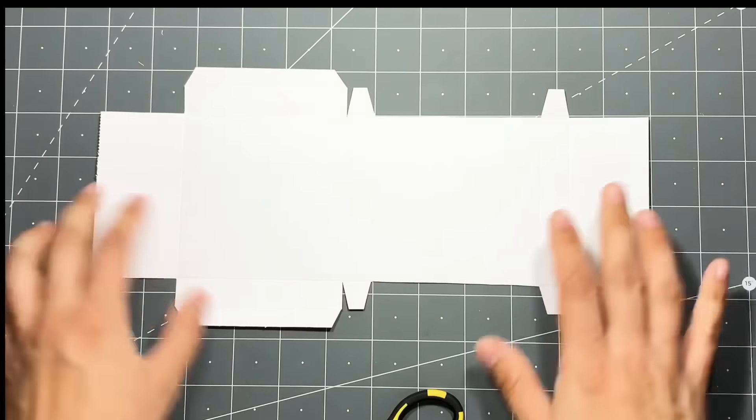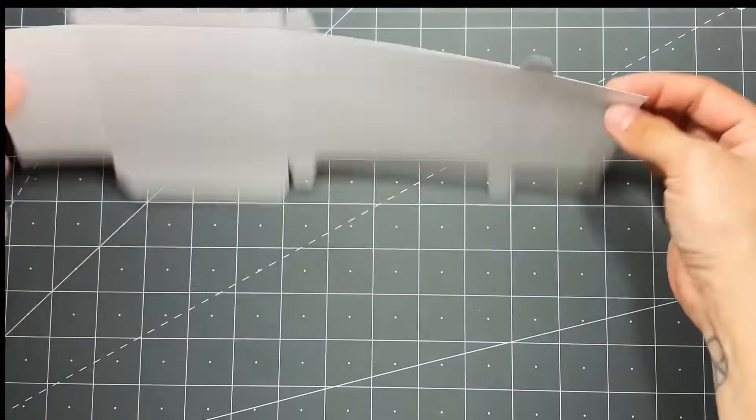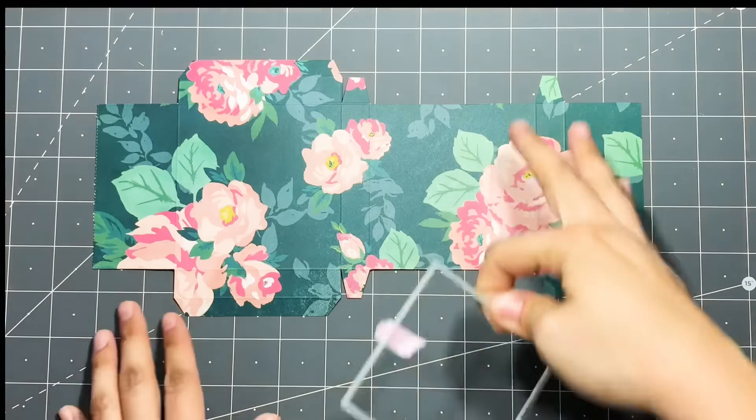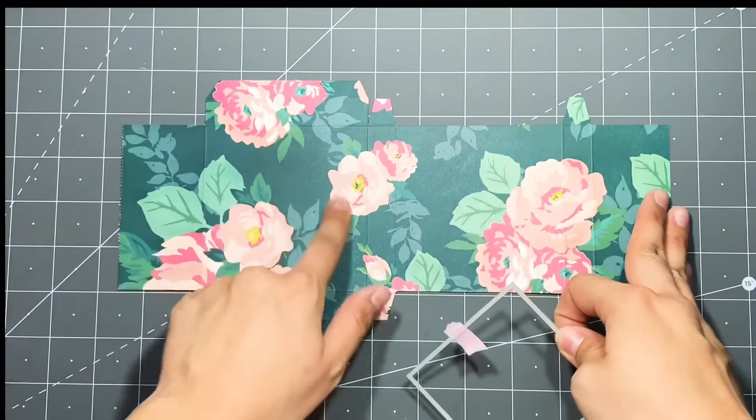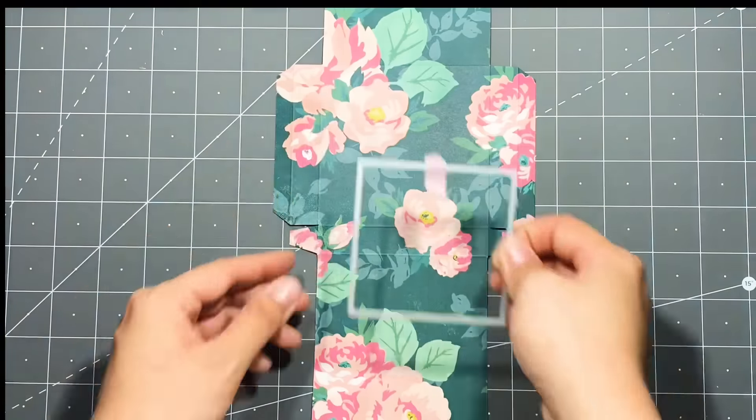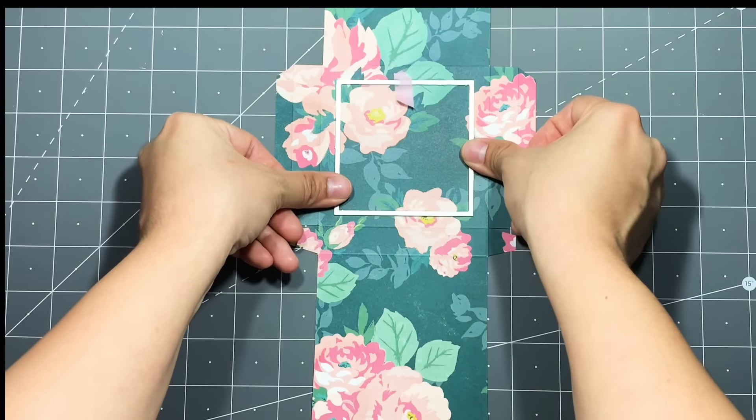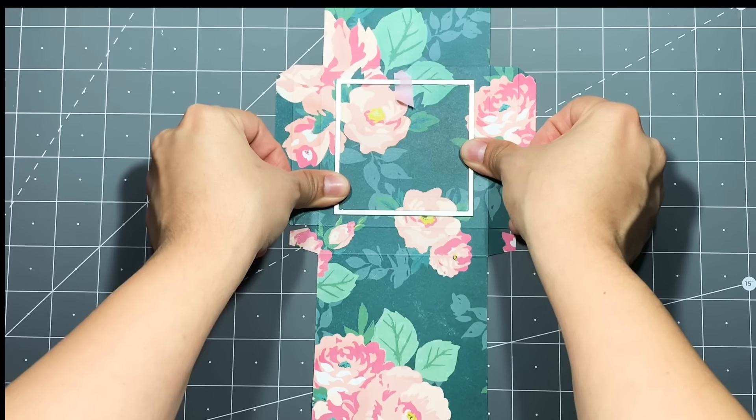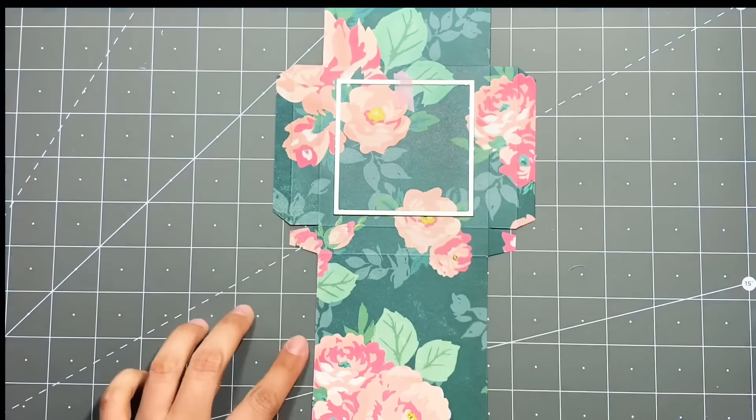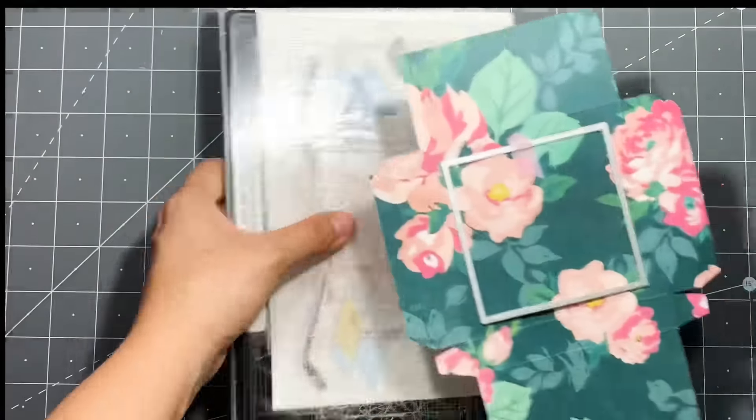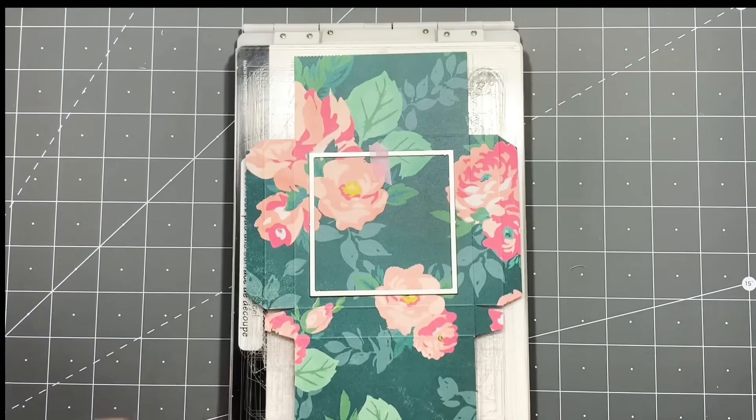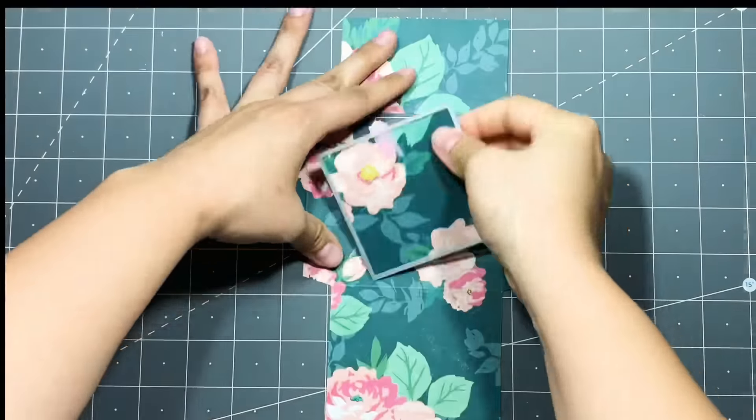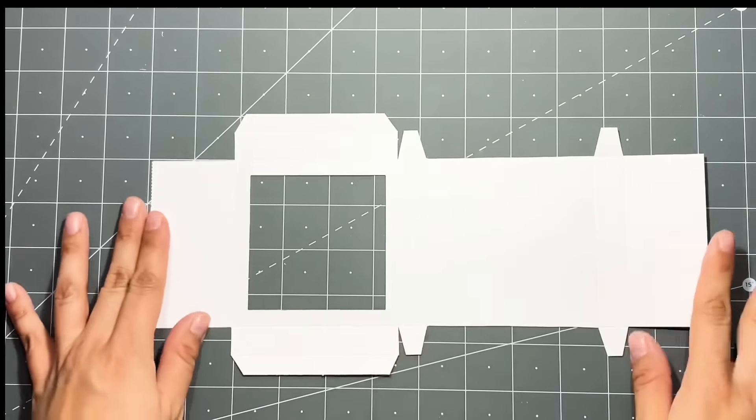So this is what you should have. Next we're going to go ahead and create our window. I have a square die that I'm going to be using, so I'm going to flip that over and have it as much in the center of the square as I can. This will be the front of our box. I have a little piece of washi tape to hold it and then I'm going to run it through my die-cut machine. If you don't have a die-cut machine you can use an exacto knife and a craft mat.